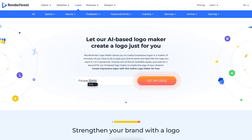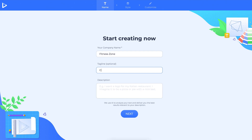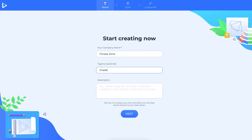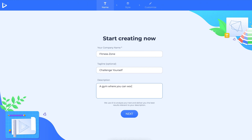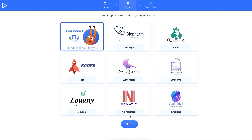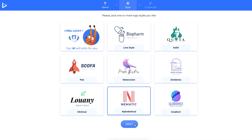Type your company name into the bar. Fill in your company tagline and description. The more descriptive words that you provide, the better the matching system will be. For example, we're only going to be looking at minimal and alphabetical styles.